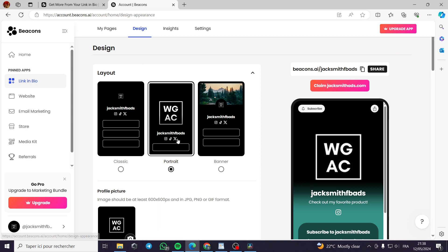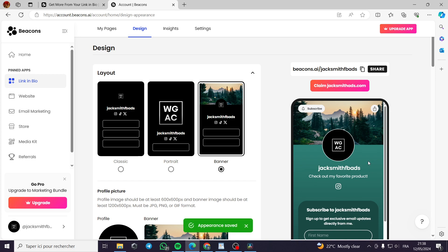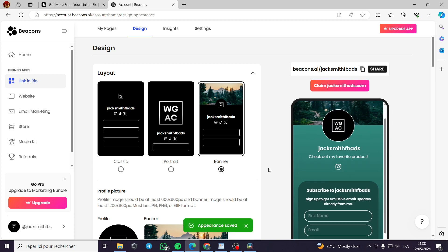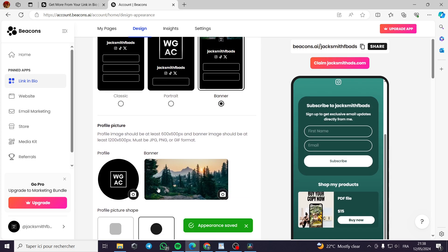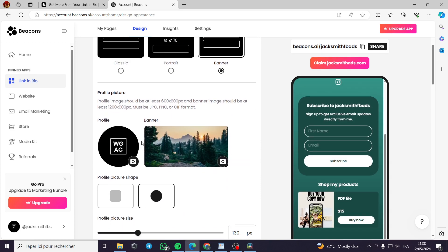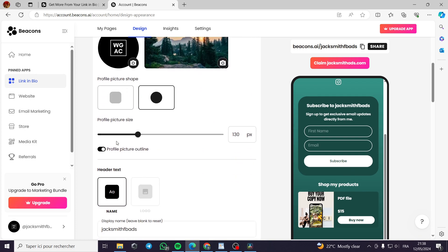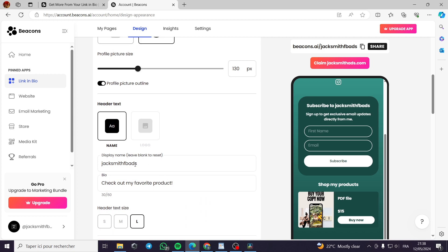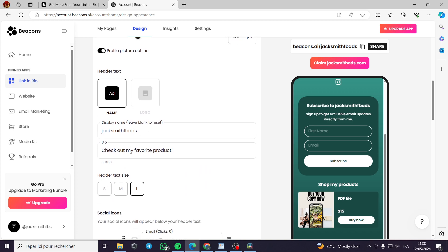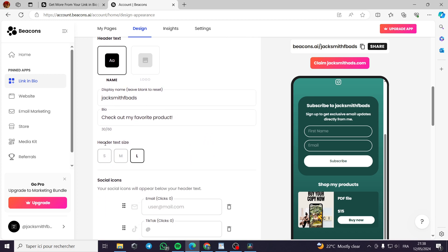And here for the design, we have the layout. You can put the classic, the portrait, and the banner, for example. Here, the profile picture, the banner, the profile picture shape, the size, the header text. This is the header text, the bio, for example, and these headers, text size.